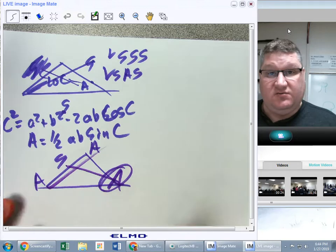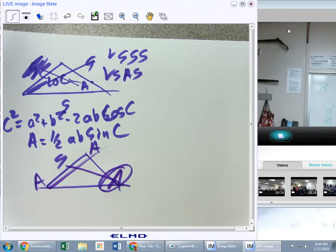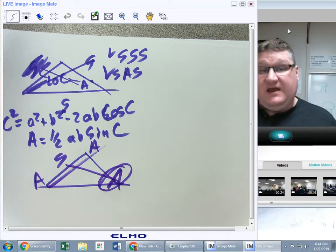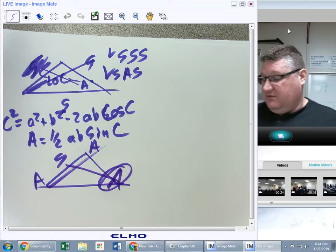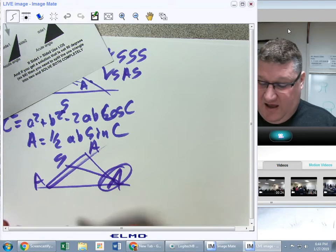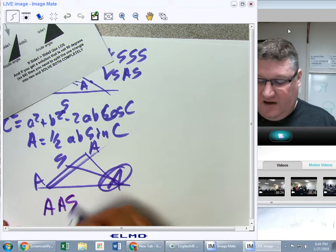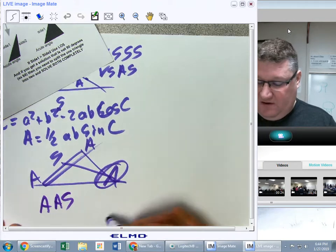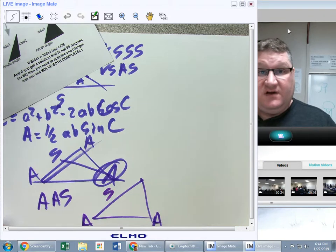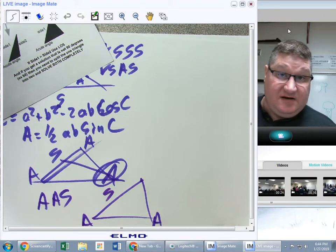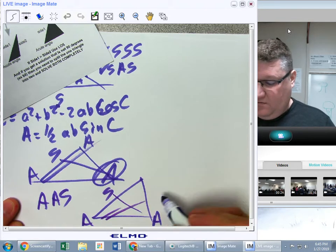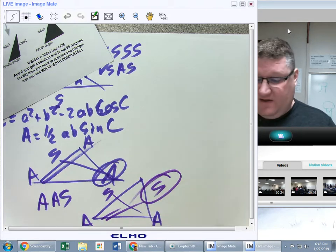For ASA, I can find the missing angle and then do Law of Sines with a combo. Once I have that, I can use ½ab·sin(C) or Heron's formula for area. Additionally, what if I have an angle-angle-side situation? I know two angles and one side — that's frankly ideal, because I'm already set up to do Law of Sines.